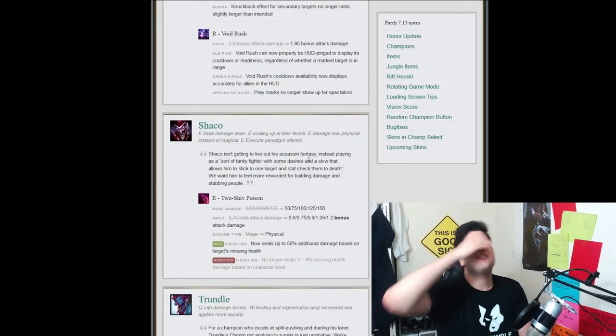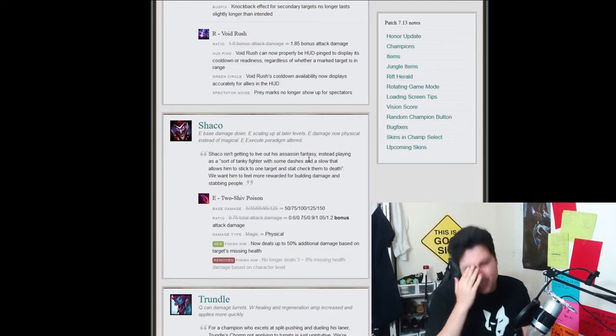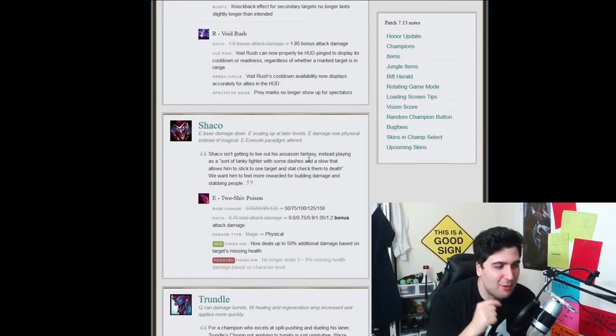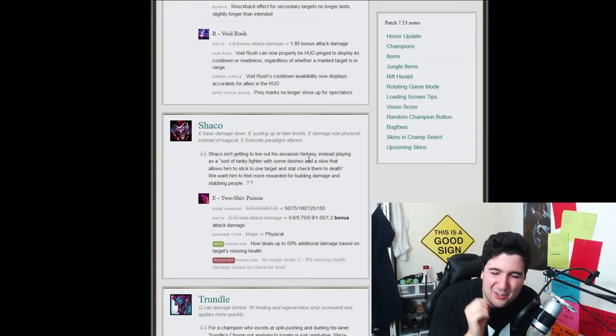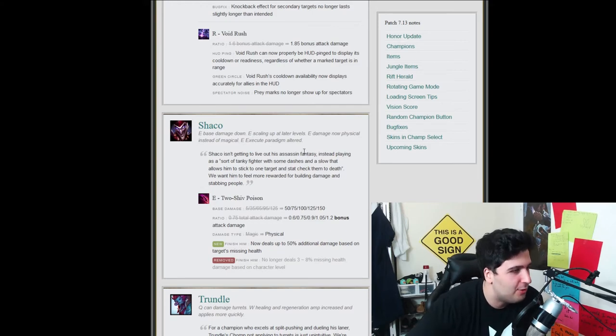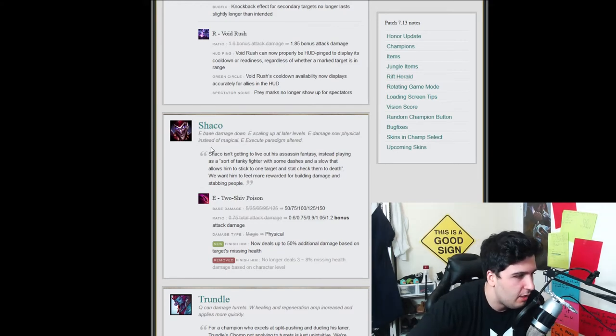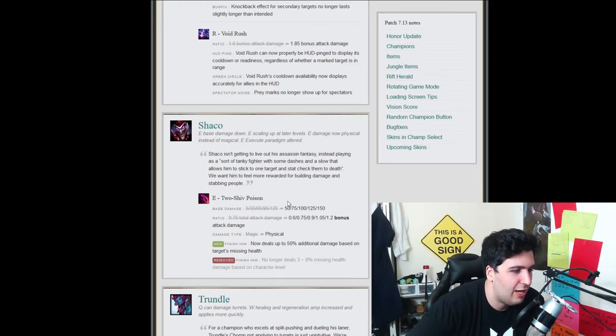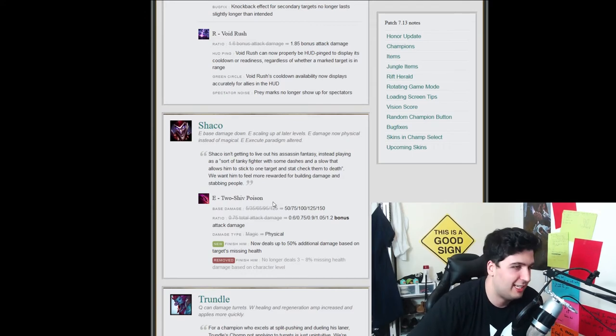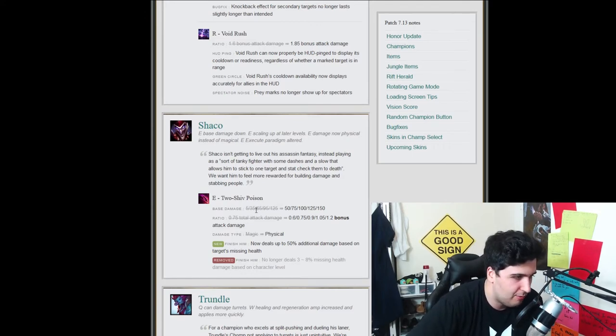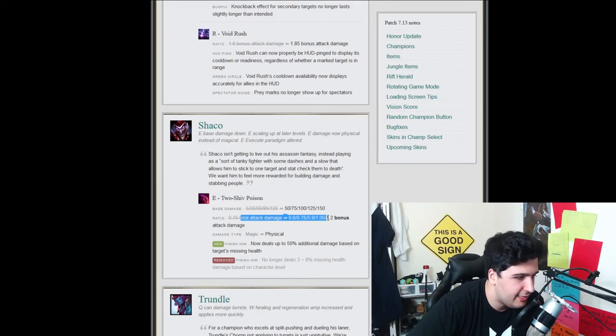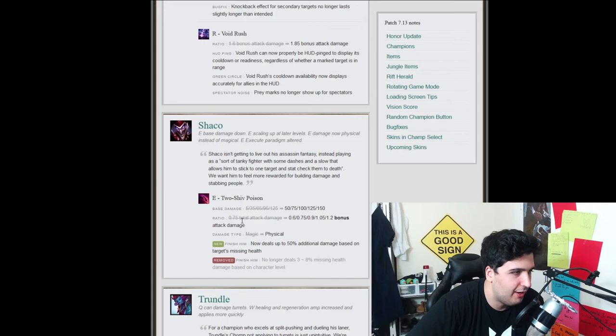Shaco, don't tell me they upgraded Shaco. Don't tell me they upgraded Shaco. Please tell me they upgraded Shaco. Please, please, please. So the E base damage is down. Oh, fuck. So, I mean, I'm pretty sure they're going to upgrade the late game and they're going to nerf the early game. So base damage is going down. Ratio, what? Oh my god.